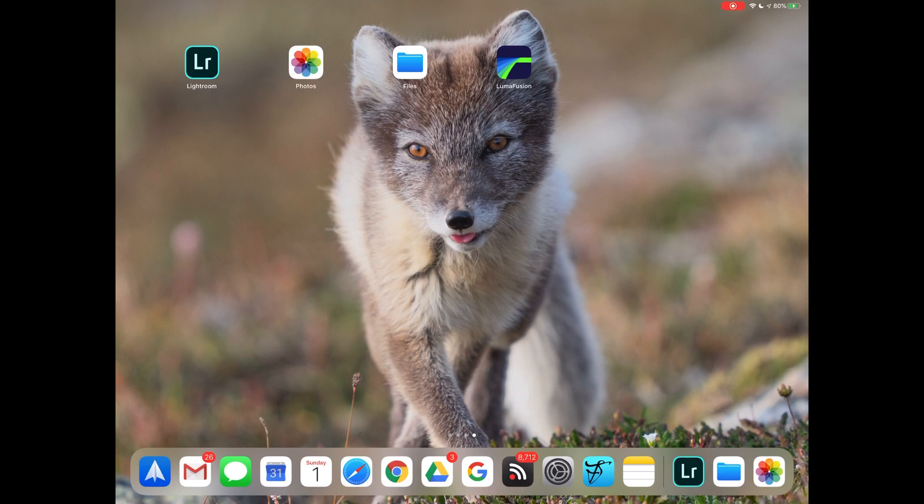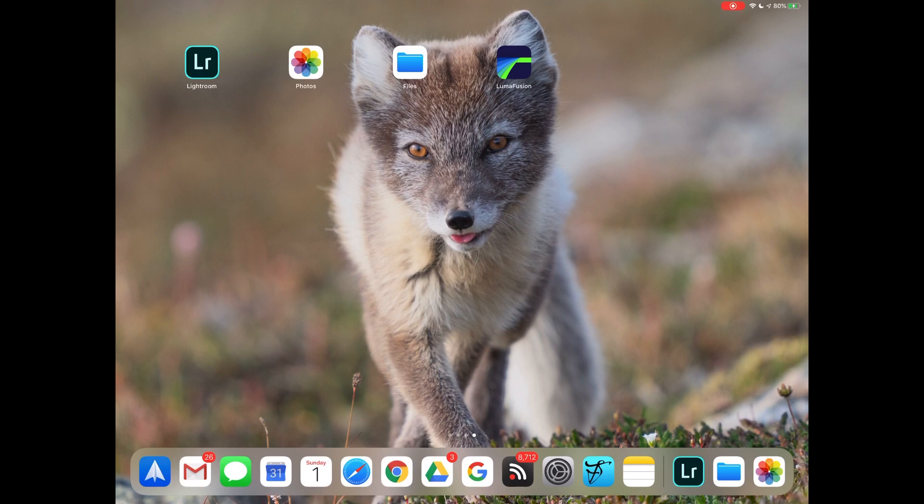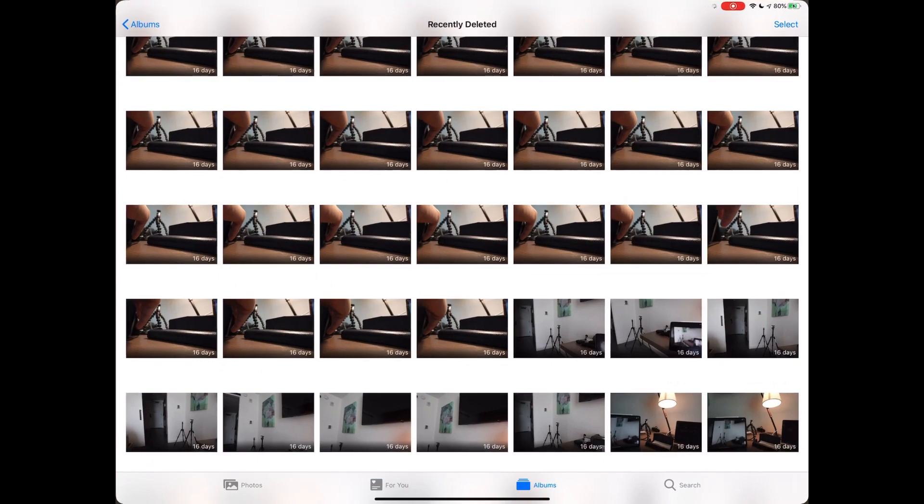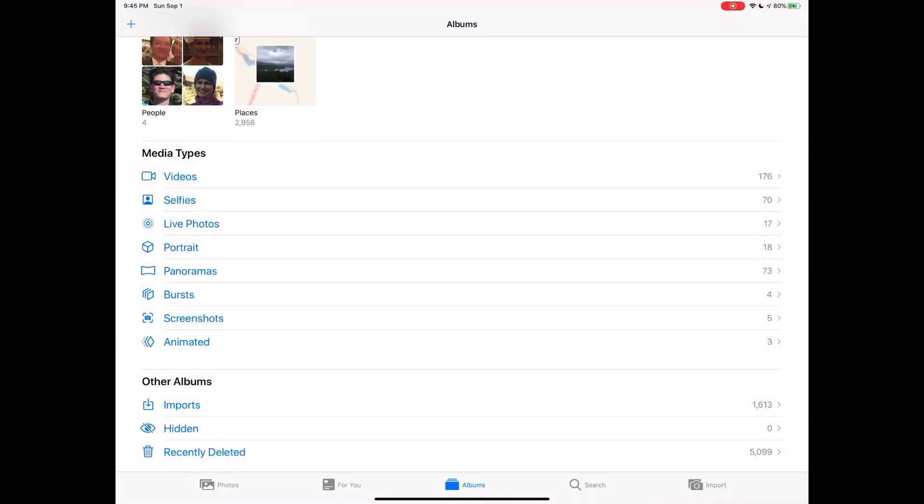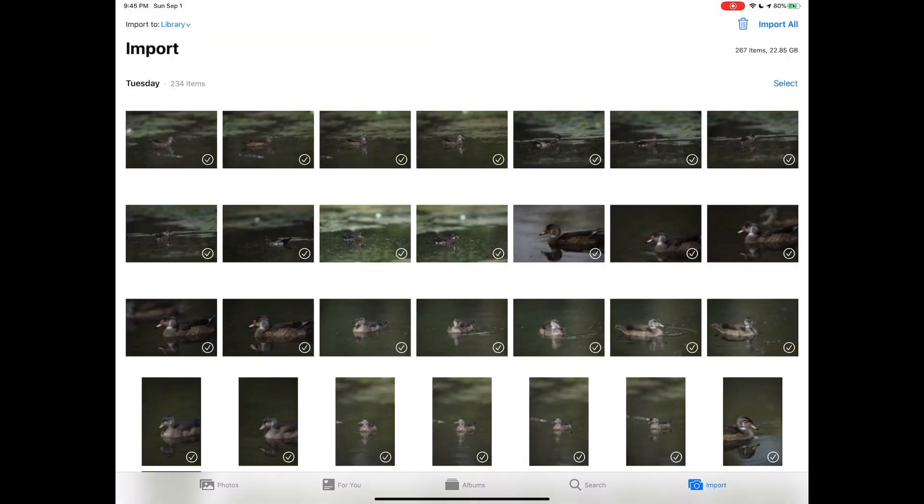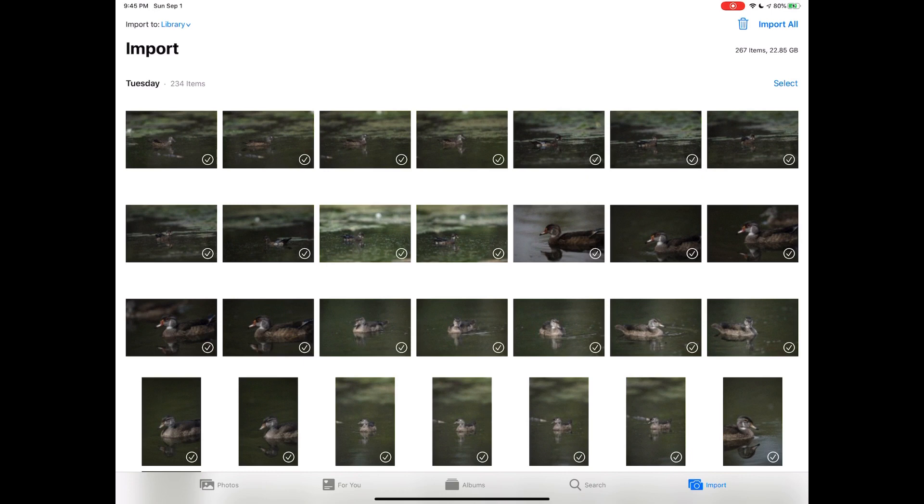One thing that's really nice about it is that it supports UHS-II, and I'm using UHS-II cards in most cases, so it takes advantage of the extra speed of the UHS-II. Now, if I was running iOS 12, at this stage the Apple Photos app would have popped up. Now I'm going to go there manually, and in the bottom right-hand corner you'll see there's a little import tab that just appeared, and if I was in iOS 12 it would have gone there straight away.